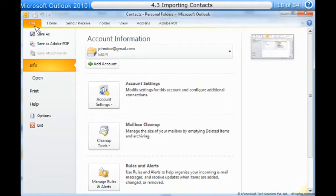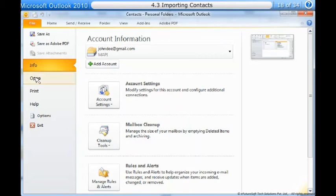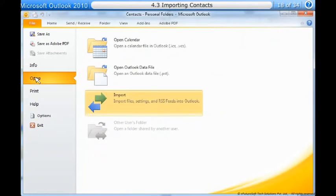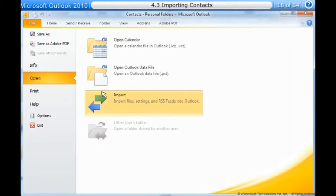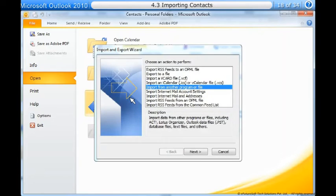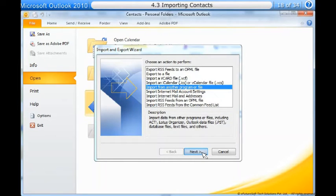Click the file tab on the ribbon. Backstage view will appear. Select open. The open options will appear. Select import. The import and export wizard will appear. Follow the instructions to import contacts into Outlook.